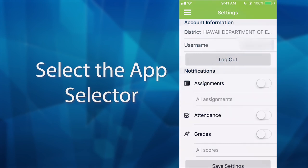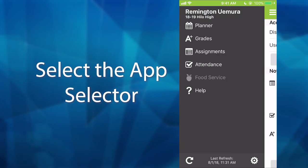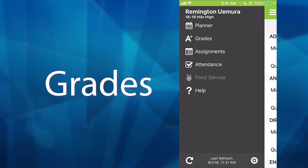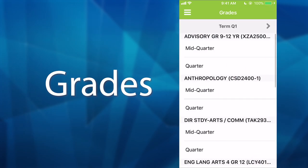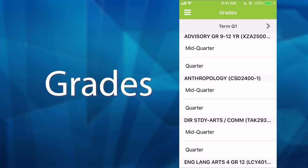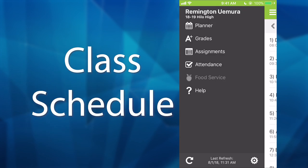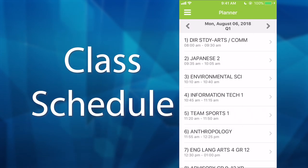In order to navigate through Infinite Campus, press the App Selector in the top left corner. To check your grades, select Grades. Here you will find the grades for all of your classes. Grades change as teachers update the assignments on their end of Infinite Campus. To see your class schedule for periods 1 through 7, press Planner.